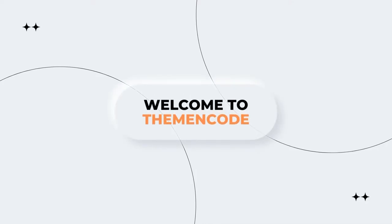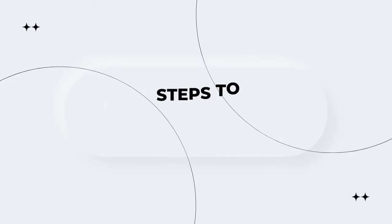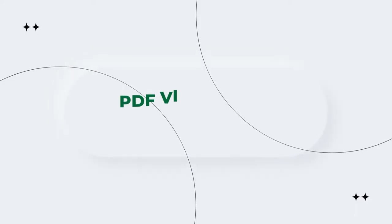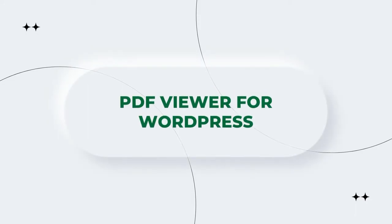Welcome to Theme and Code. In this video, I am going to give you a brief overview on how to upload a PDF on WordPress using PDF for WordPress. This is essential for everyone who is uploading PDF on WordPress.